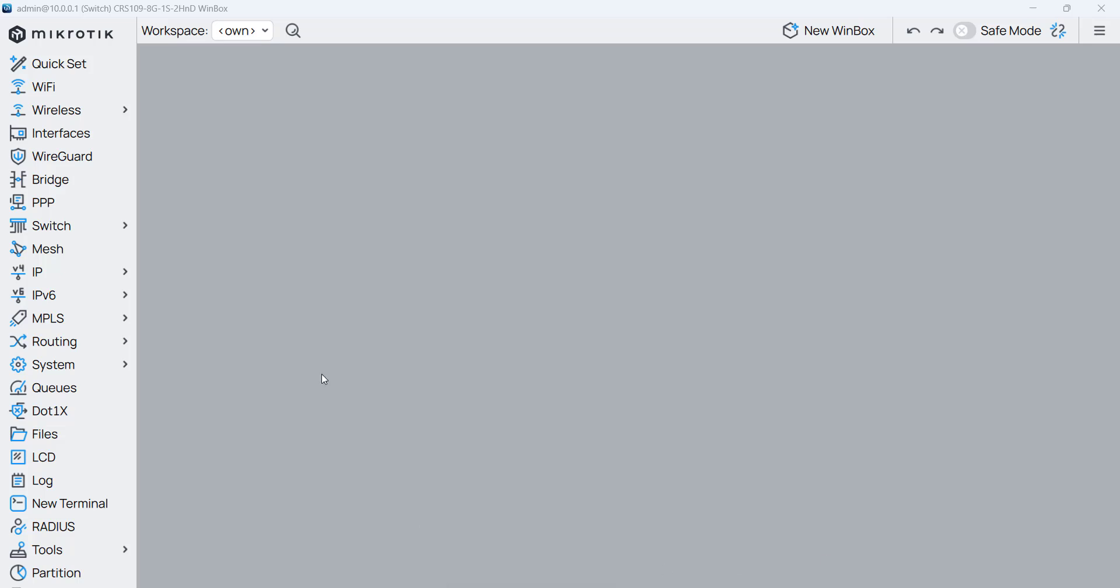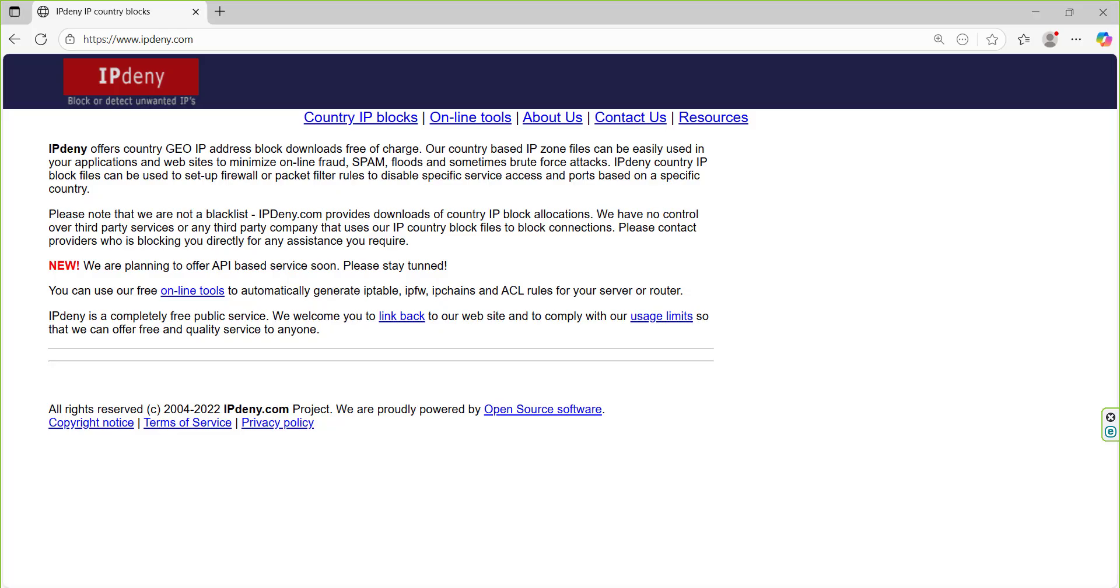We have this MikroTik router which is connected to the internet and is providing internet for my office. Now over here you go to the website which is ipdeny.com. So ipdeny.com normally what it does is make per country IP zone files.